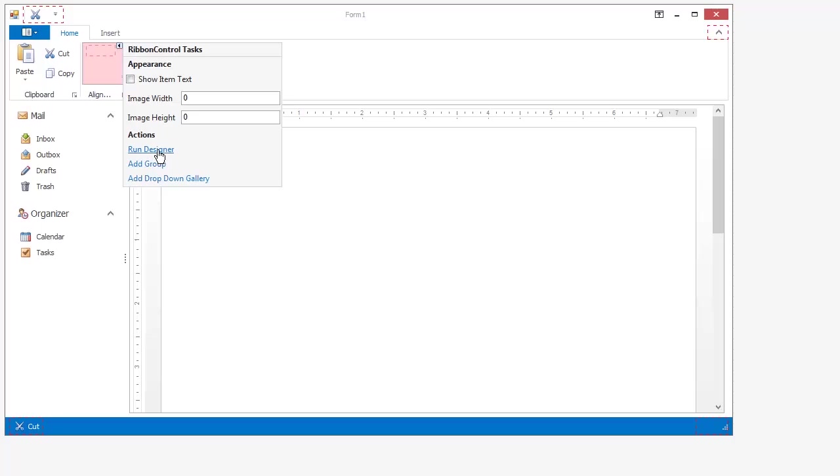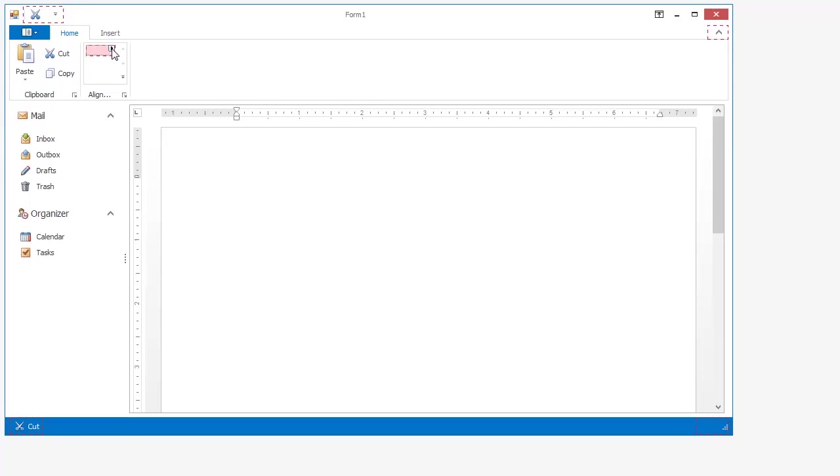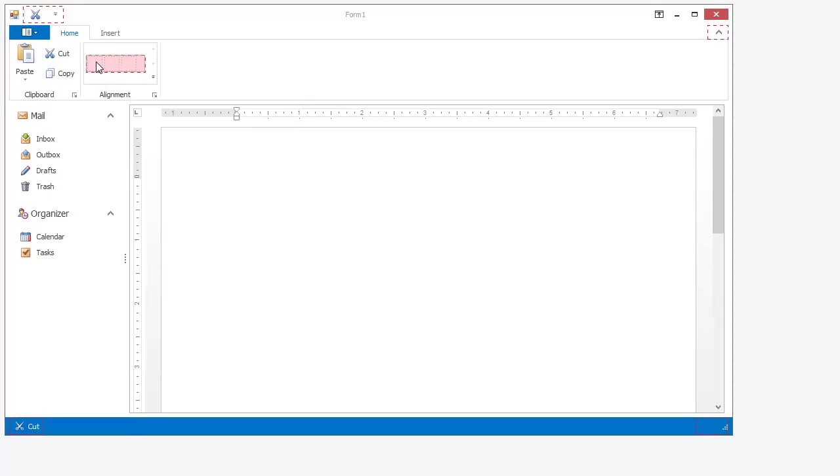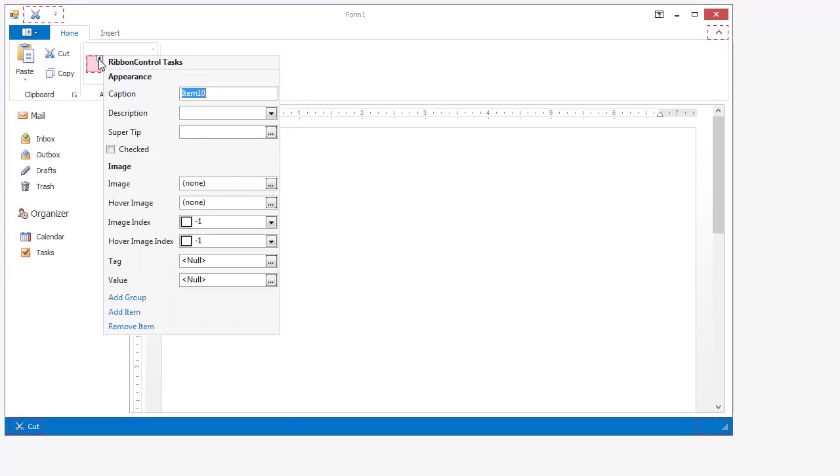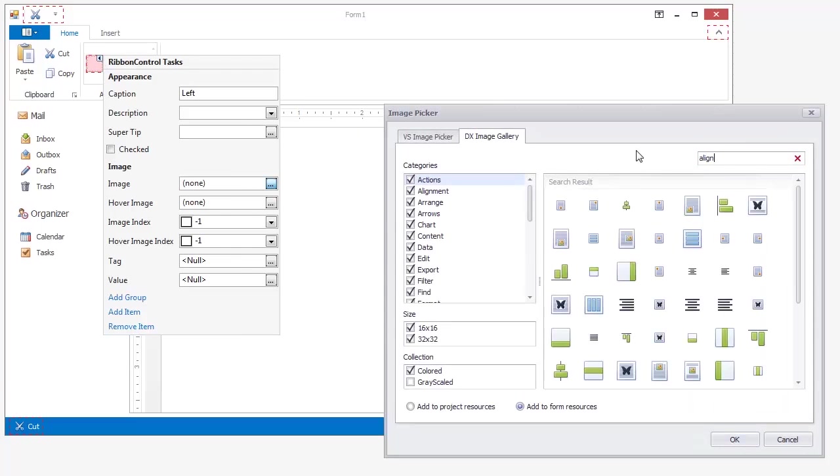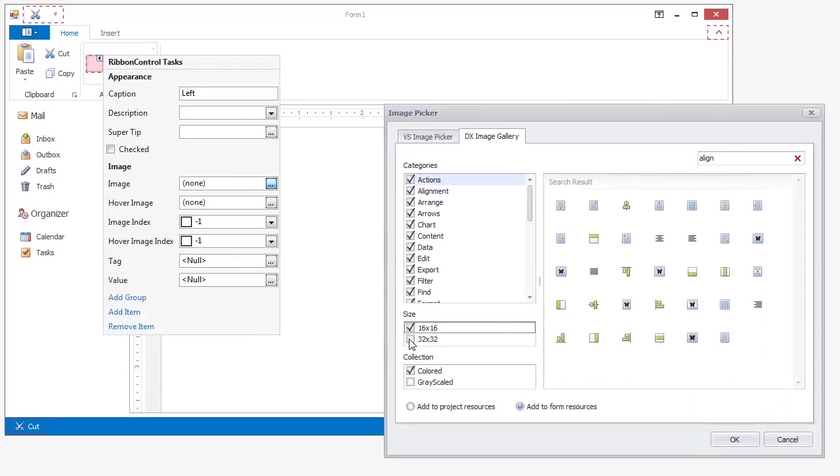This creates our gallery and inside this gallery I'll add a group. Inside that group, let's add three items. Each item will align text to left, center, and right. Click the image glyph to include the appropriate image for each selection.